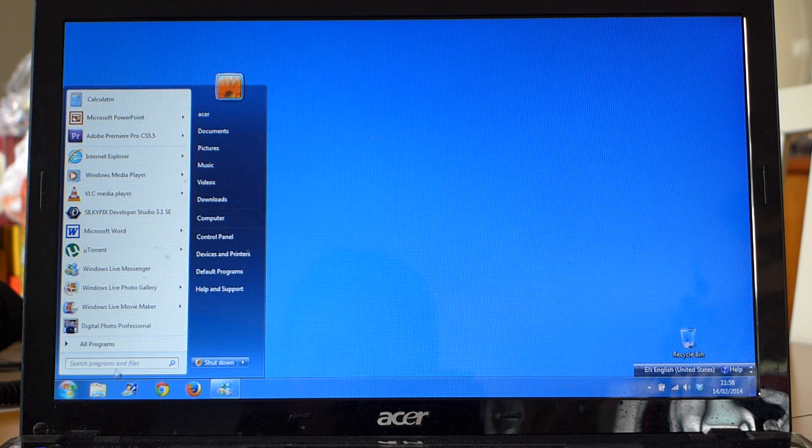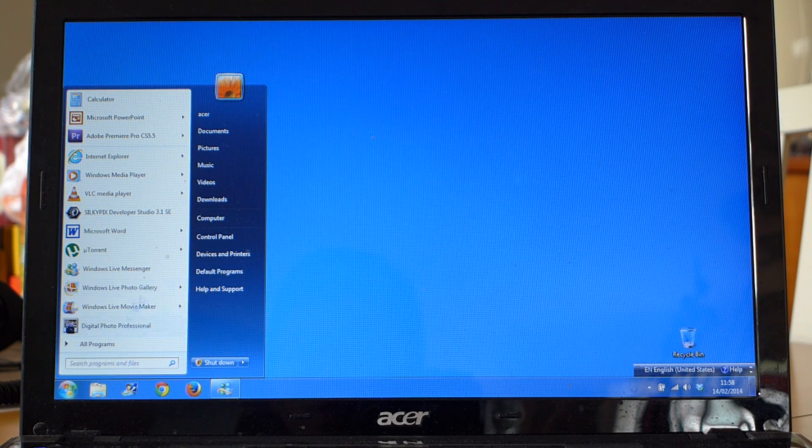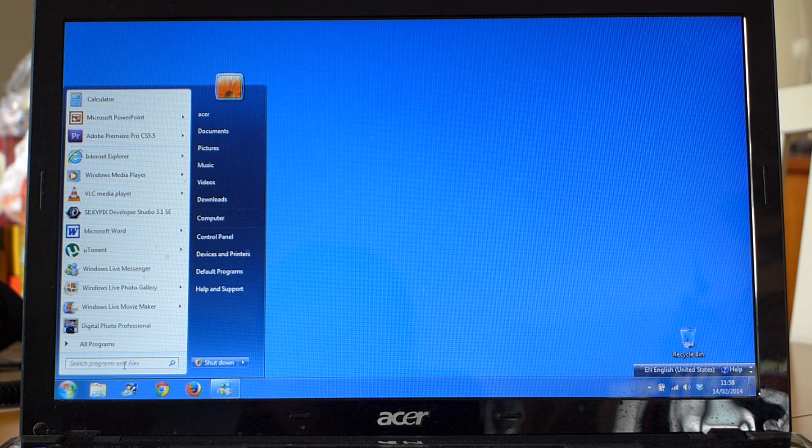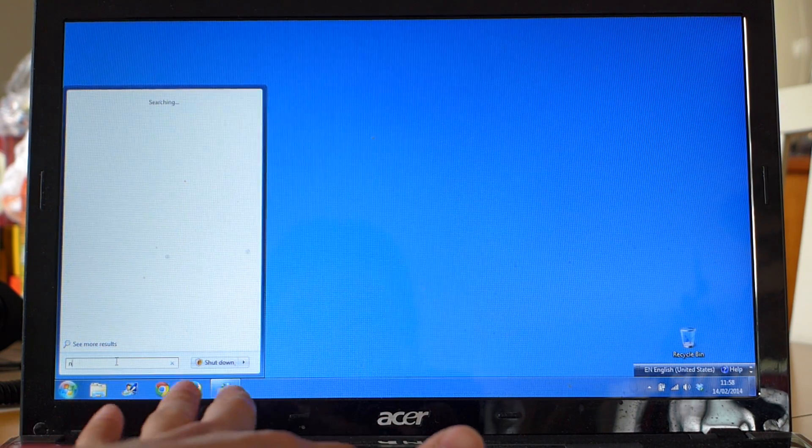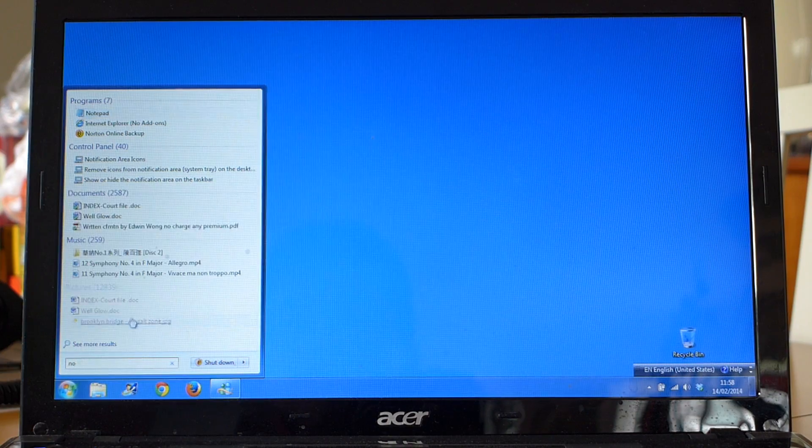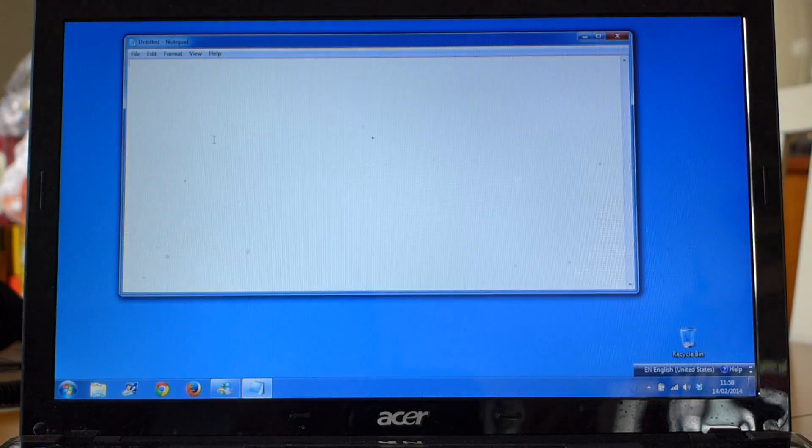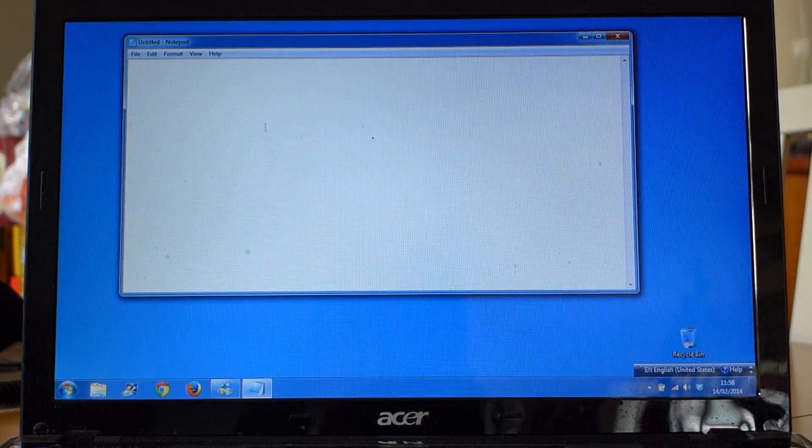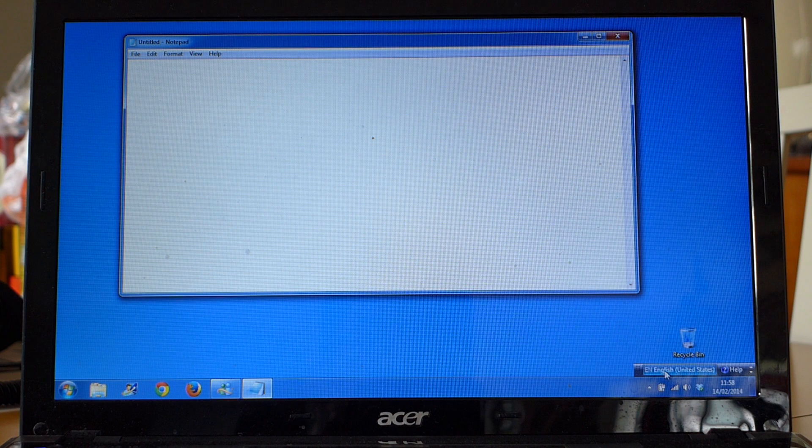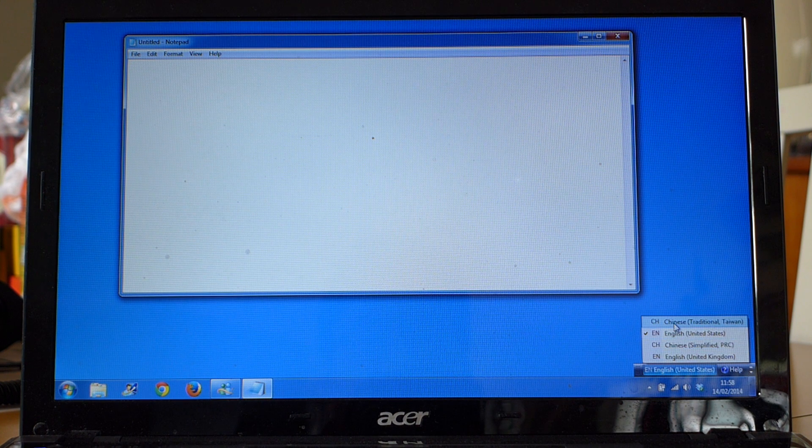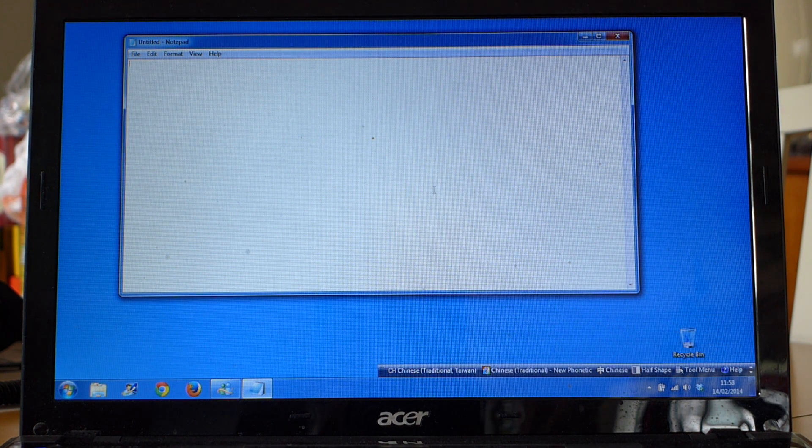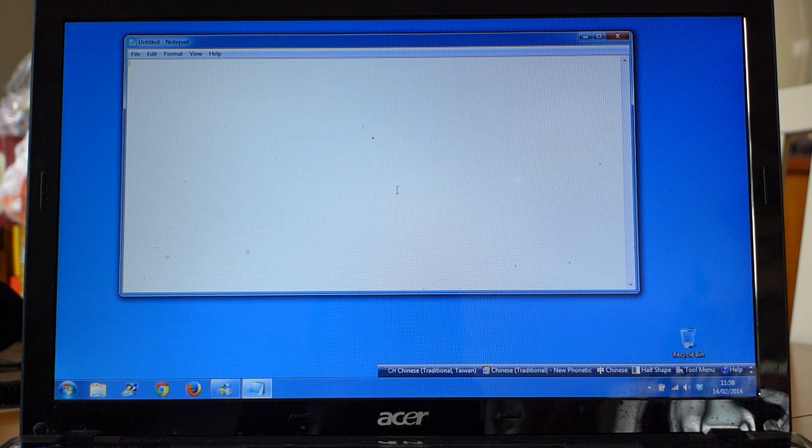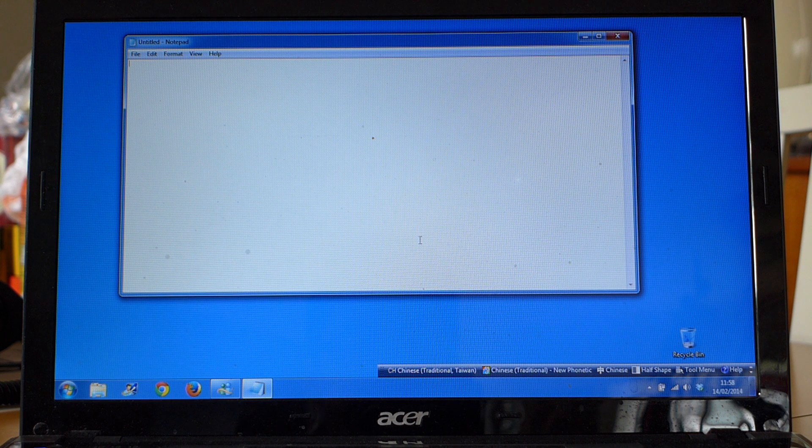So I'll just show you how it works. I'll open the notepad and we're going to write here. Now you select Chinese.